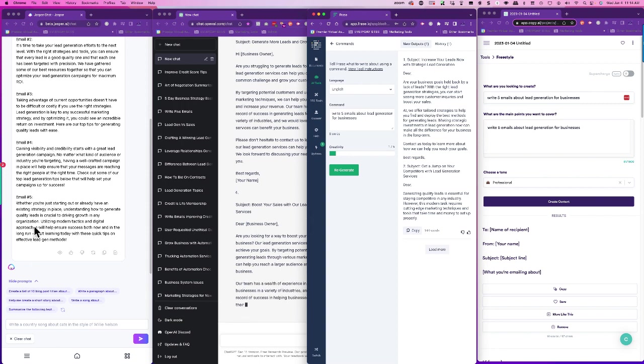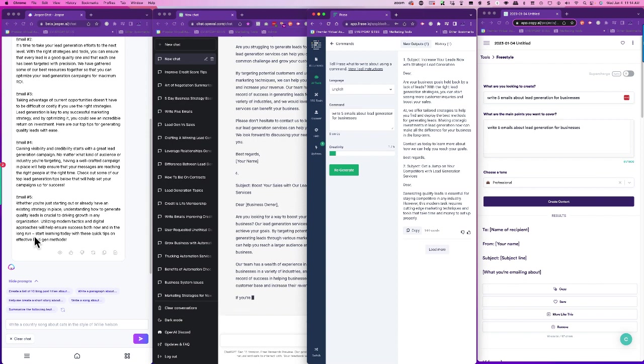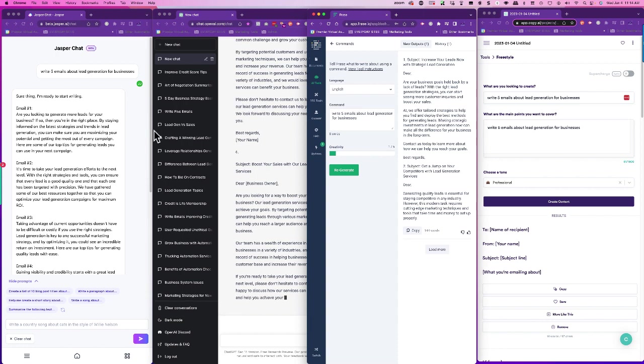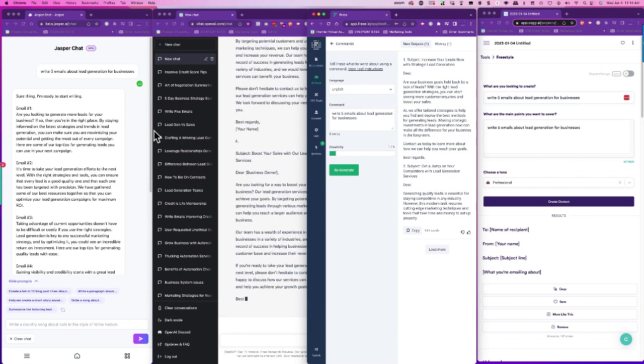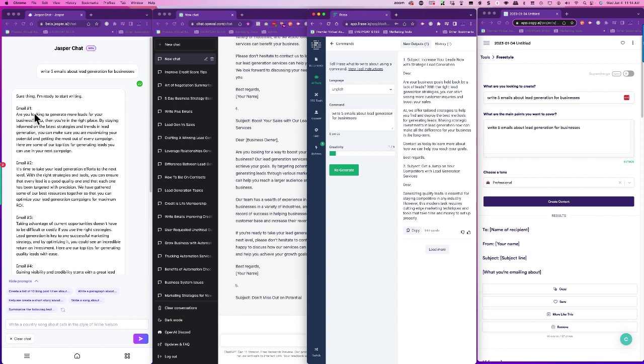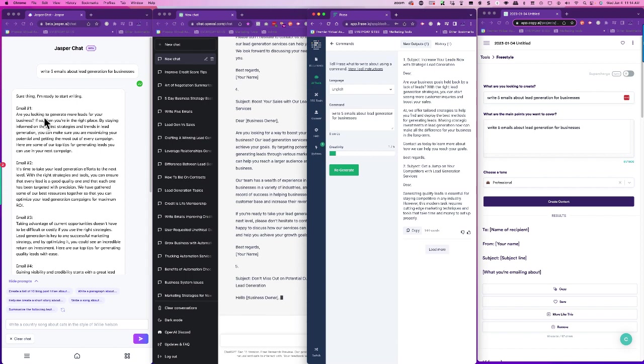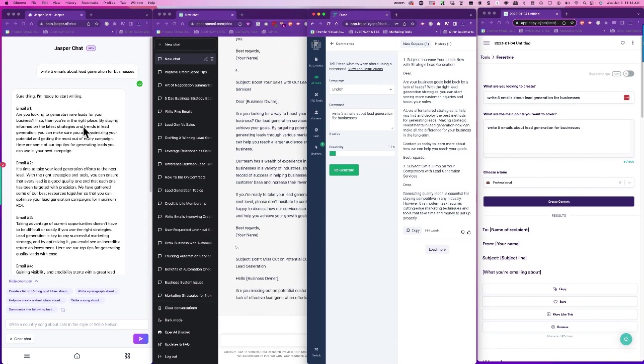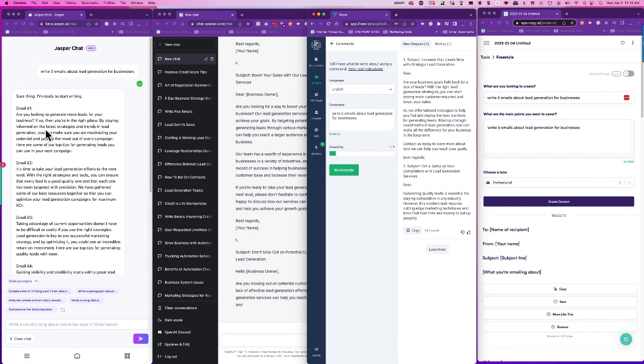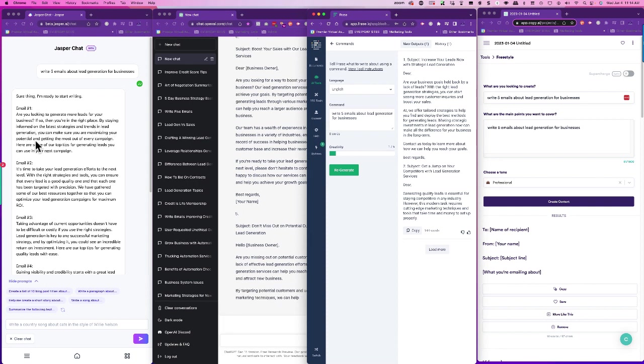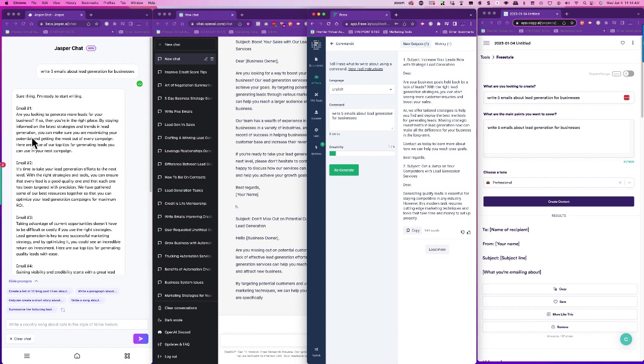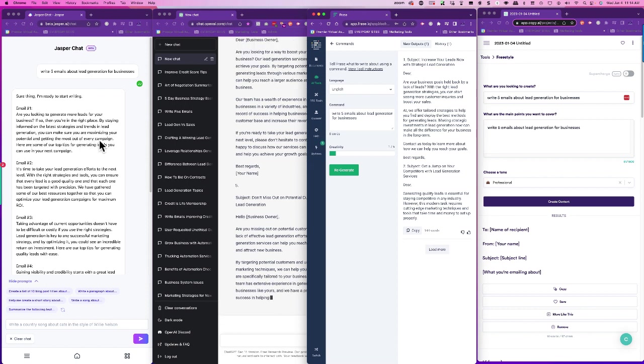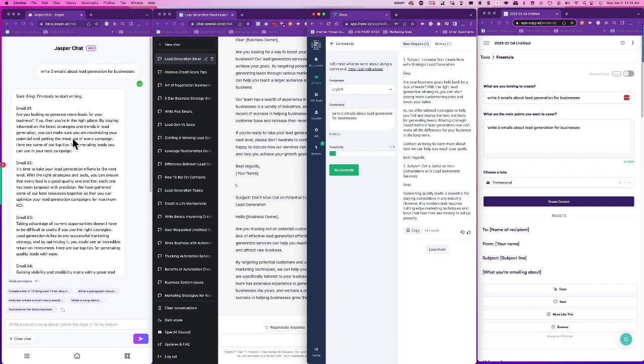So let's look at the format of Jasper while Chat is still writing. Okay, so short thing. I'm going to start writing email number one. Are you looking to generate more leads for your business? Then you're in the right place. By staying informed on the latest strategies and trends in lead generation, you can make sure you are maximizing your potential and getting the most out of every campaign. Here are some of our top tips for generating leads you can use in your next campaign. Now I'm talking about lead generation strategies this week, so I'm going to take the top of this and I'm going to send that out in an email and you might see it on my social media.